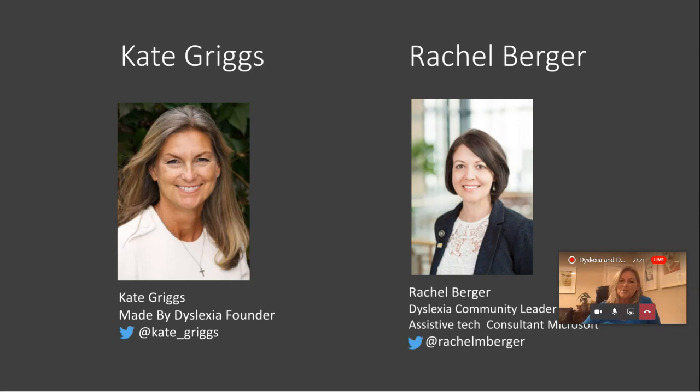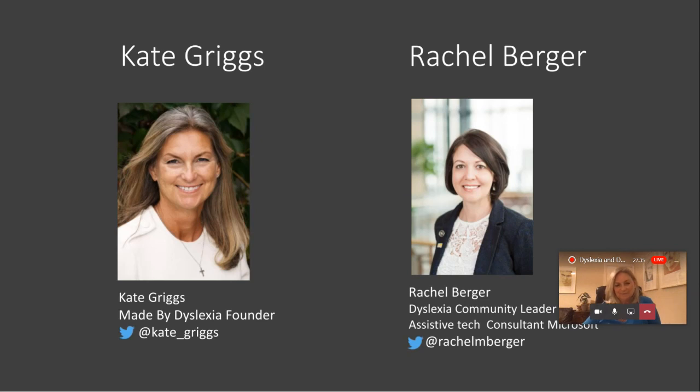And Rachel also is dyslexic herself with dyslexic kids and an amazing advocate and works with Microsoft. So let me just head over to you, Rachel, and you pick up on why you're so passionate about this whole subject.